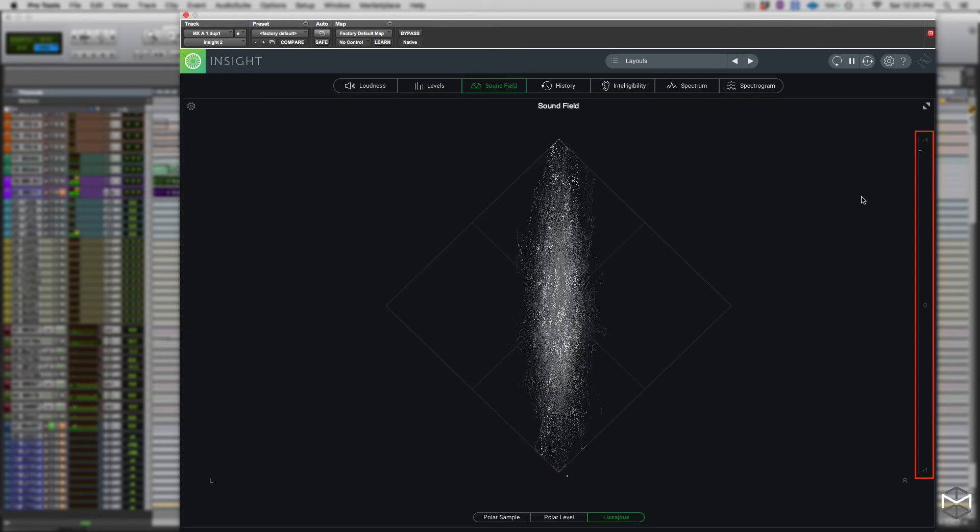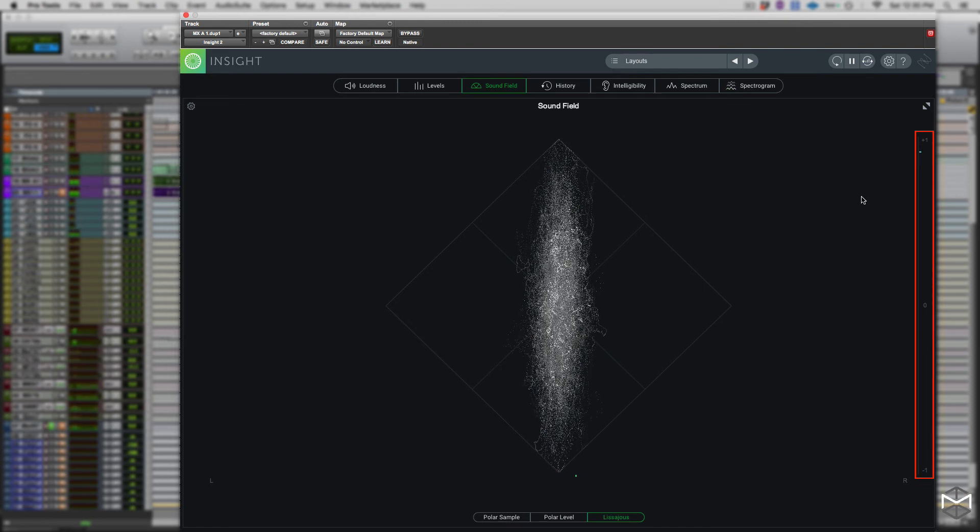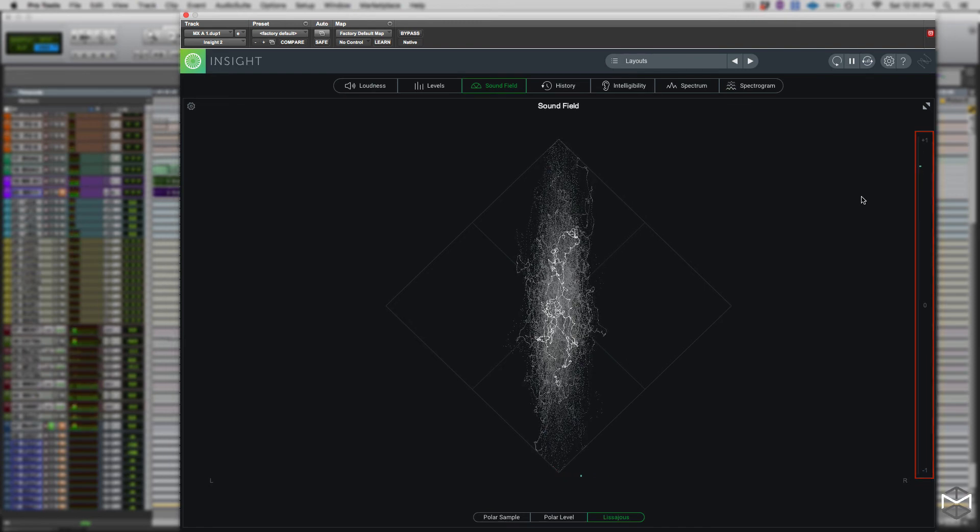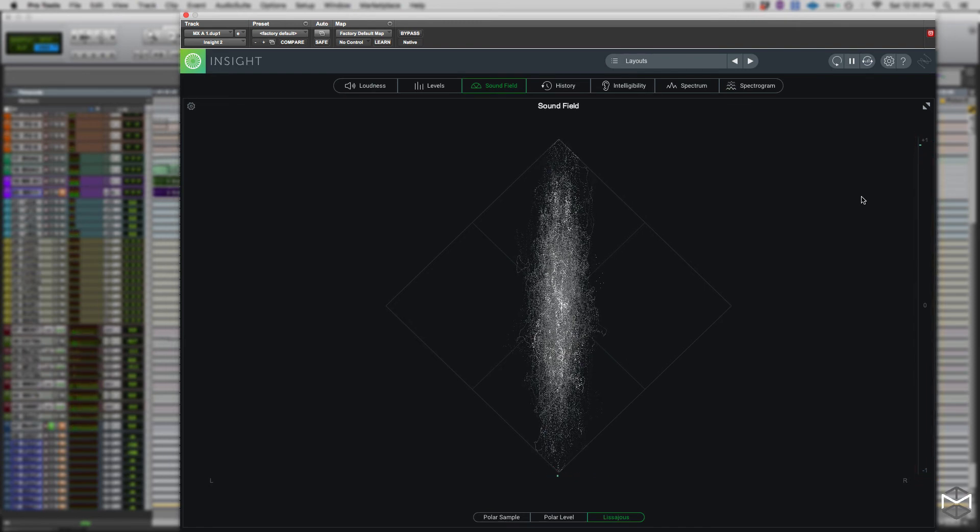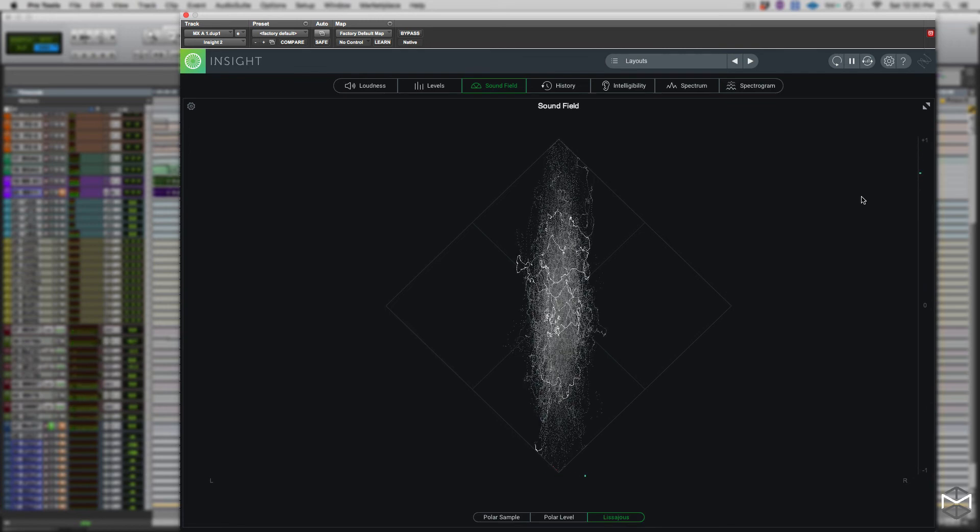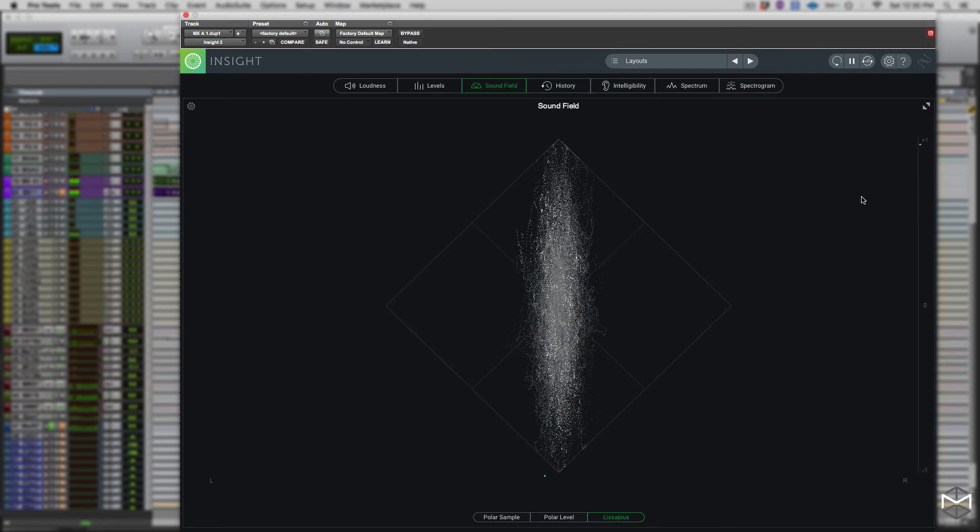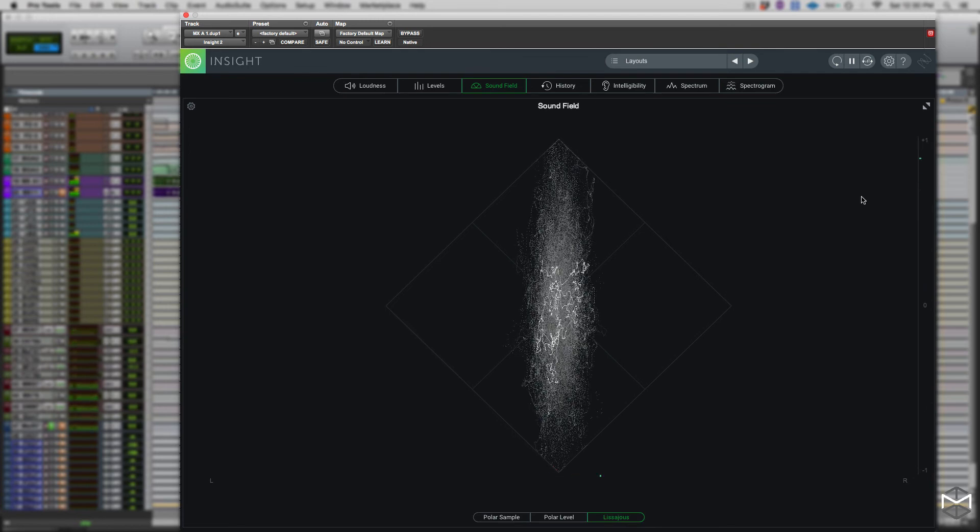When the two signals are exactly the same, or in phase, the reading is going to be close to the plus one. When the two signals instead are out of phase, our reading is going to be close to the negative one.